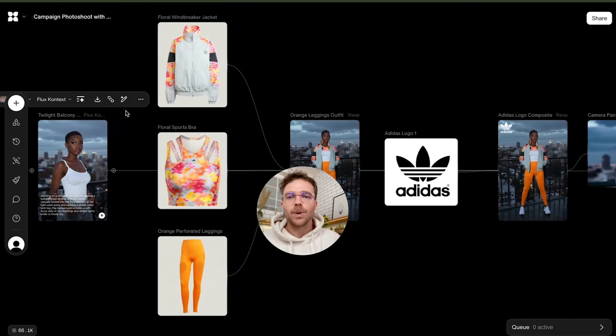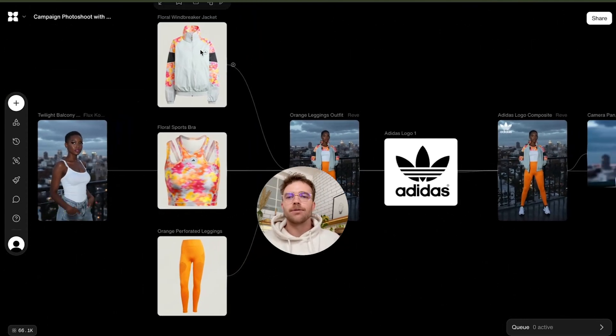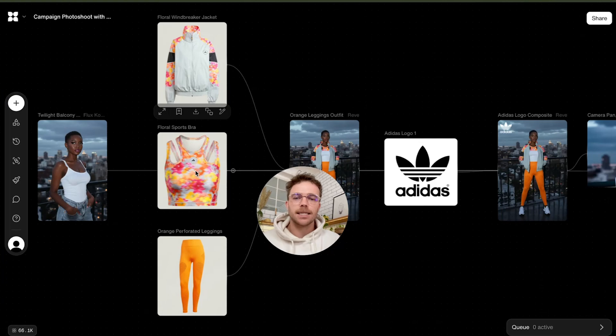Next, we drop in our fashion items. So we've got a jacket, a tank top, and leggings.